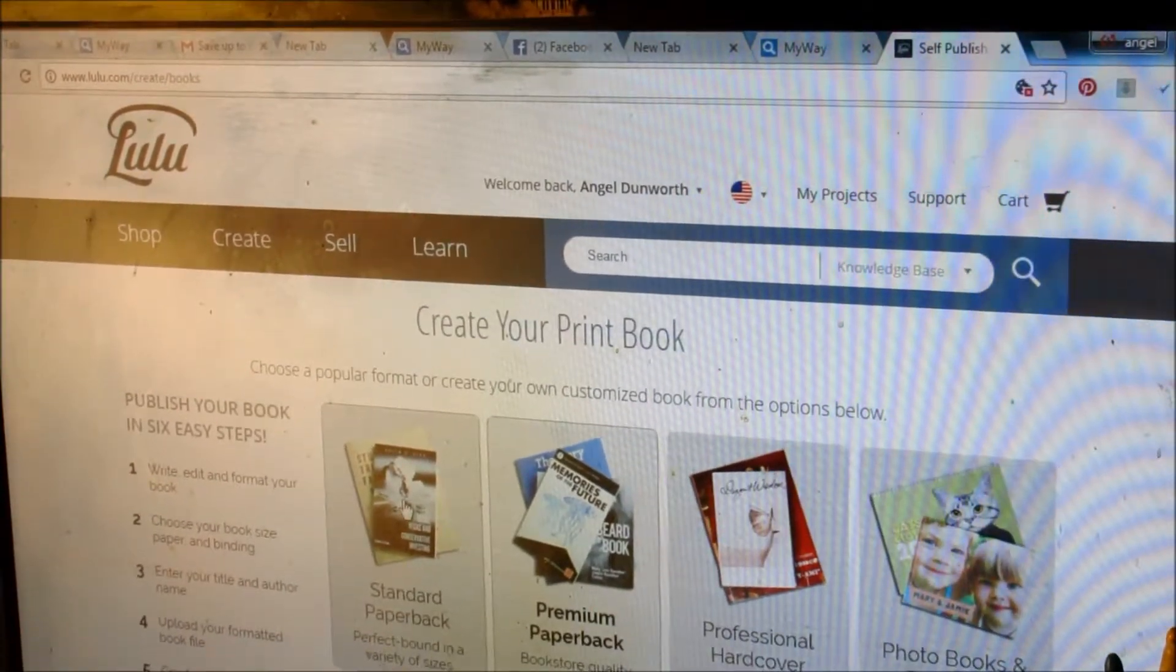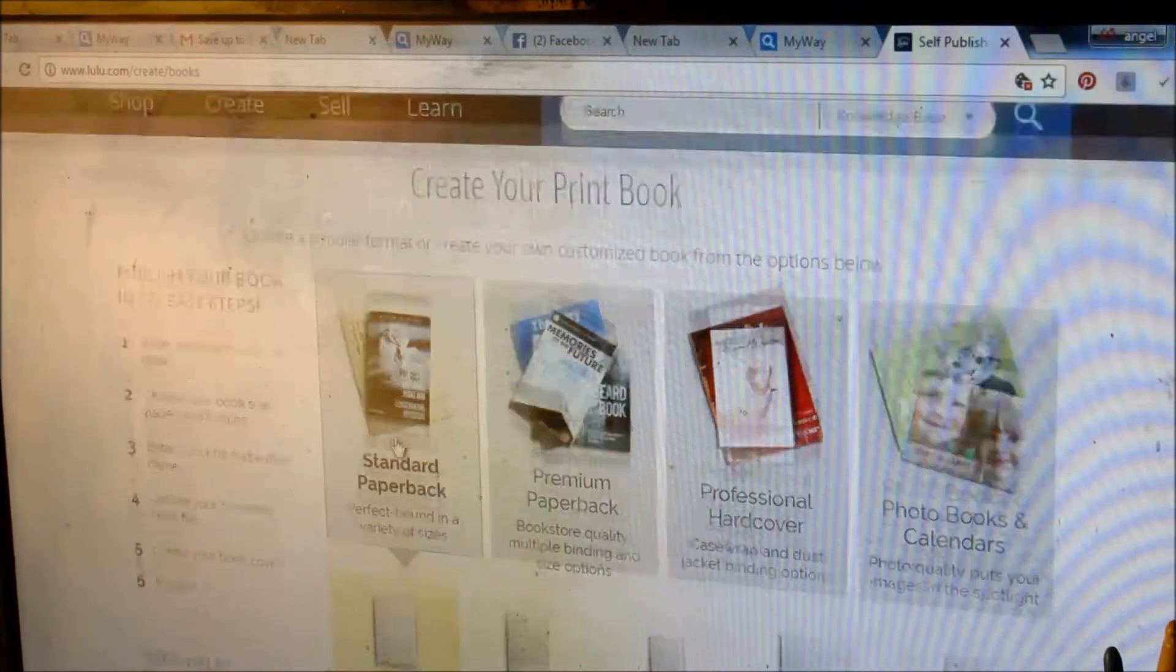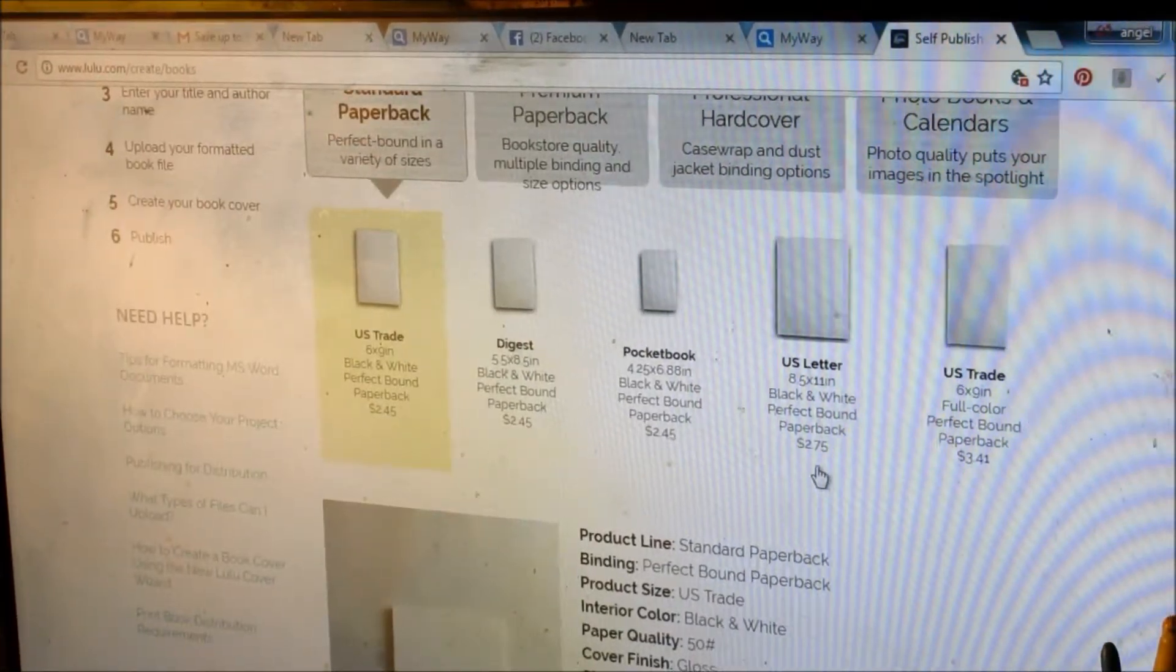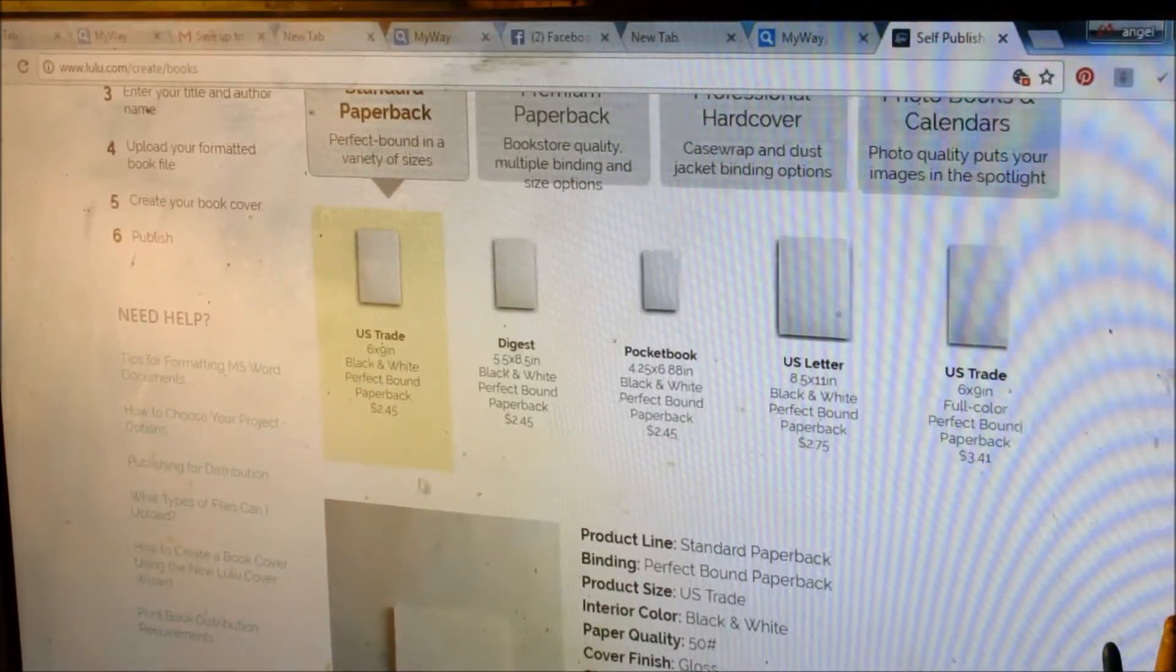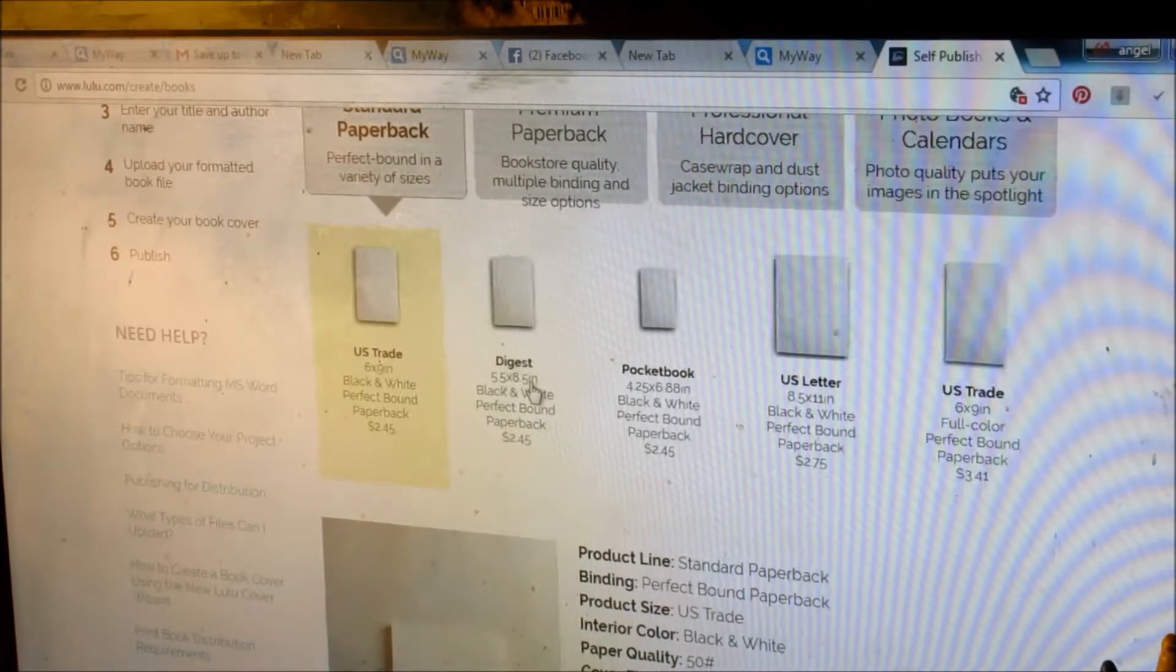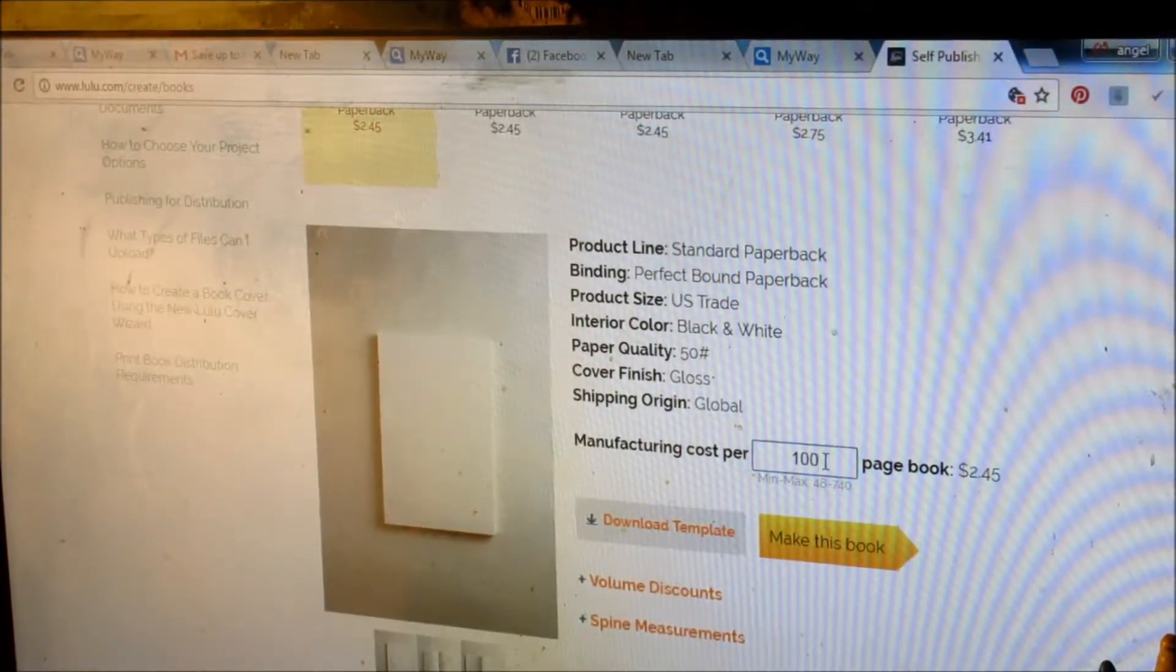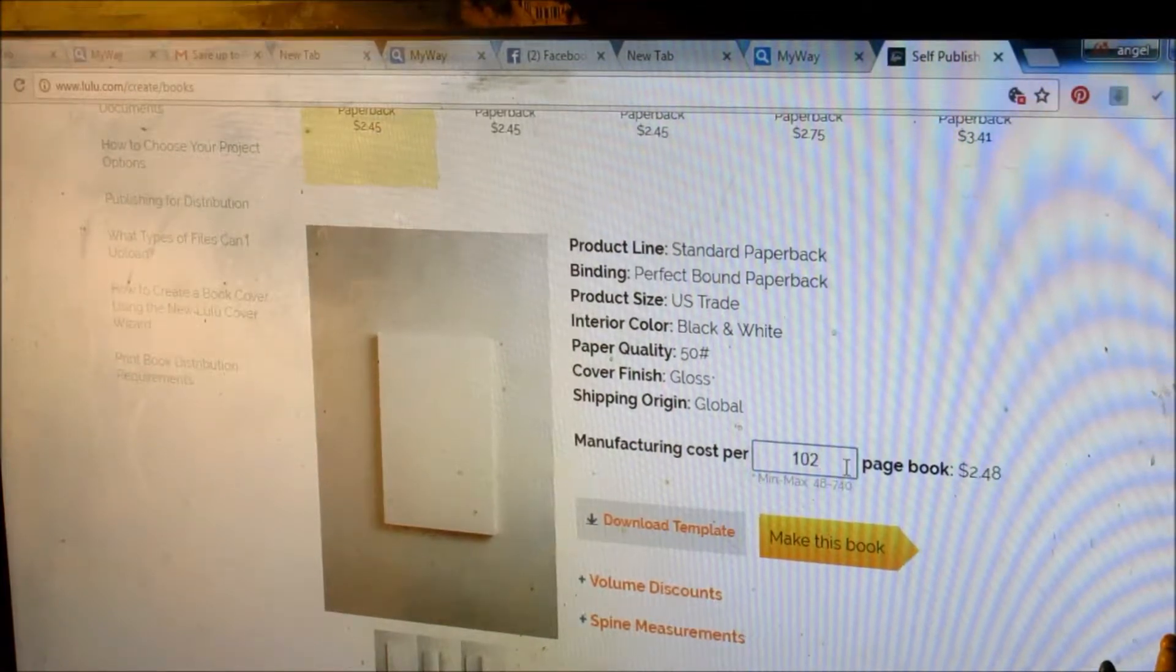Let's say we're doing a standard paperback, and then you have all these options down here. On Lulu it says 6x9 US trade is your paperback. Let's say it actually has 102 pages, just change that right there, it's got 102 pages.